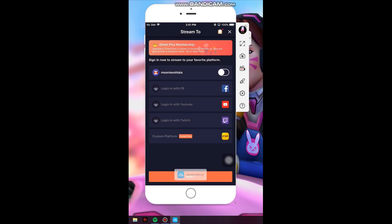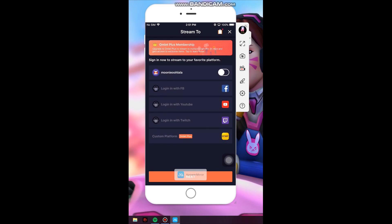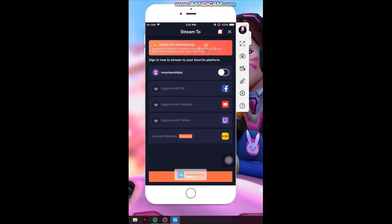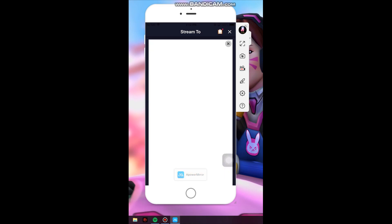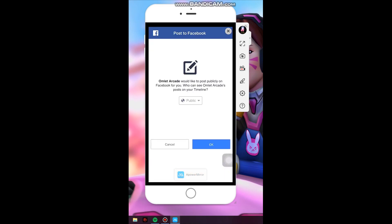Then just choose where you want to stream your gameplay. We have here Facebook, YouTube, Twitch, and the Omlet Arcade application itself. So let's say I want to stream over on Facebook. Click OK.